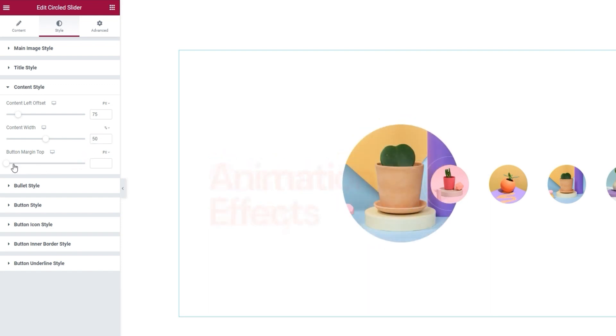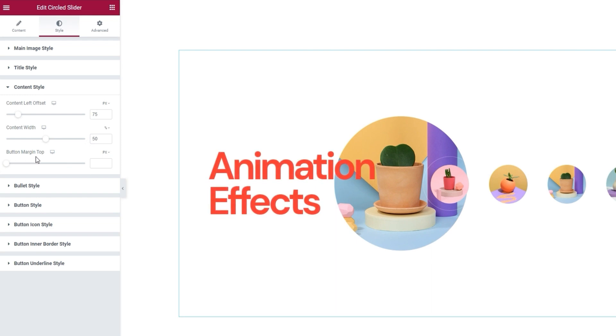After that, there's the button margin top option, for setting the amount of space between the button and the title. Since I removed the button from my slides, the option won't do much for me. So let's move on.